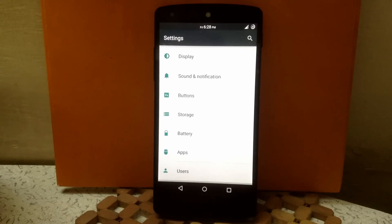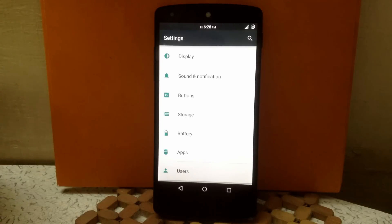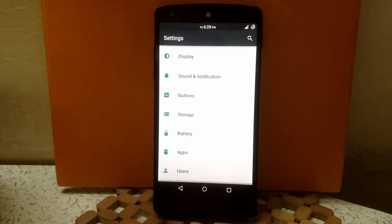Now talking about battery life. Battery life of this ROM is okay. I'm getting around 10 to 12 hours of battery life with 3 hours of screen on time. So it's stable.